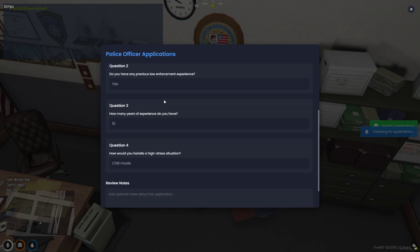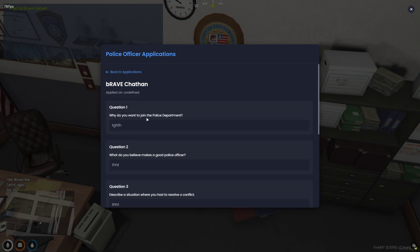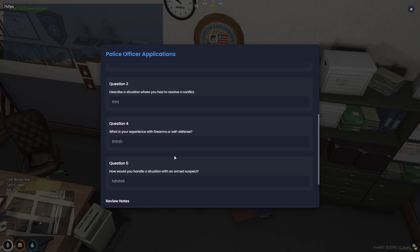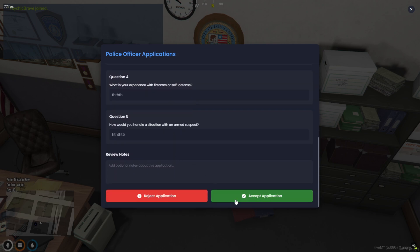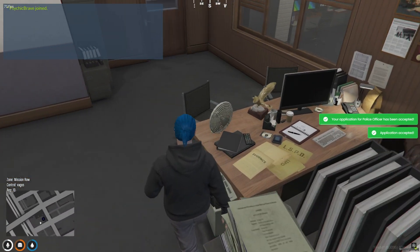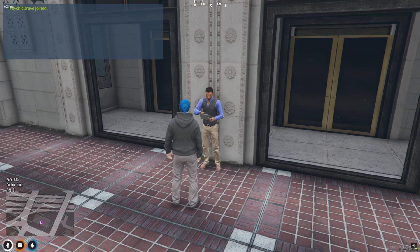Thanks for watching Legends. If you found this Job Center script useful, or just love sleek UI like this, make sure to smash that like button, drop your thoughts in the comments, and subscribe for more FiveM scripts that upgrade your server experience.